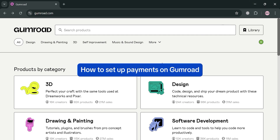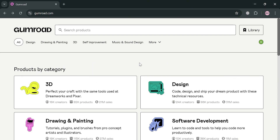How to set up payments on Gumroad. Hello and welcome to our channel. In this video I'm going to show you how you can set up payments on Gumroad, so please watch till the end to properly understand the tutorial. To create an account on Gumroad you could also use my affiliate link below in the description, where I earn a small commission at no additional cost to you, and by using the link you may also get some discount or rewards upon sign up.